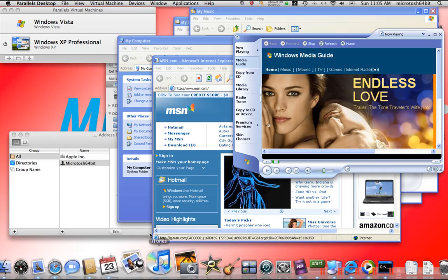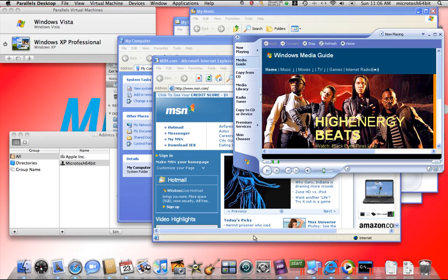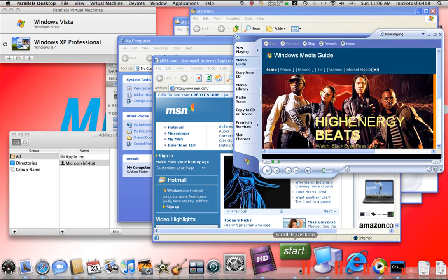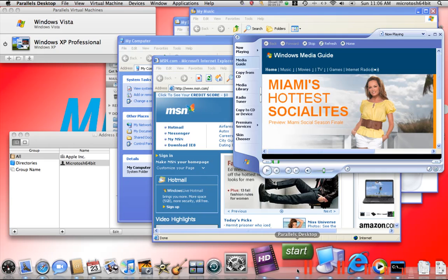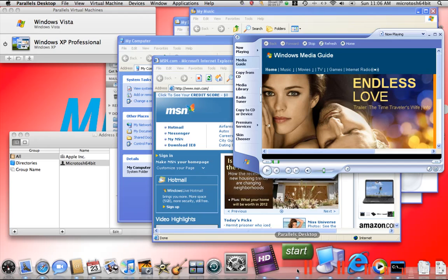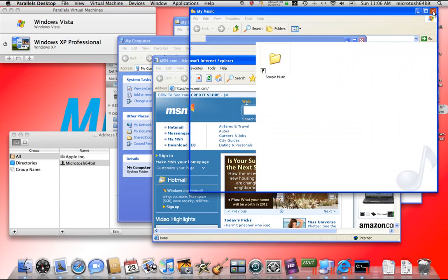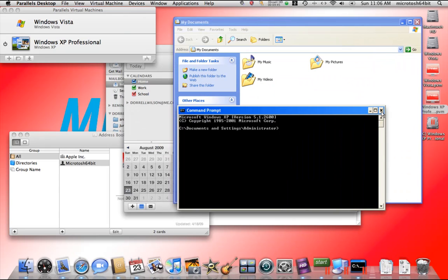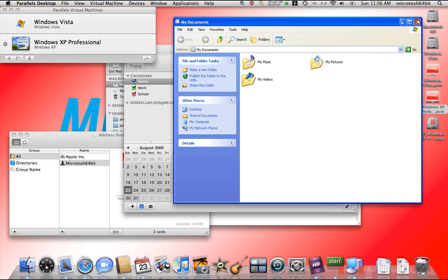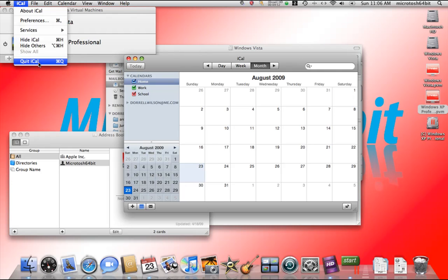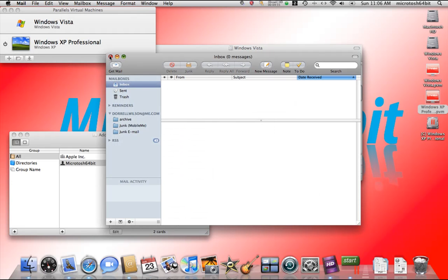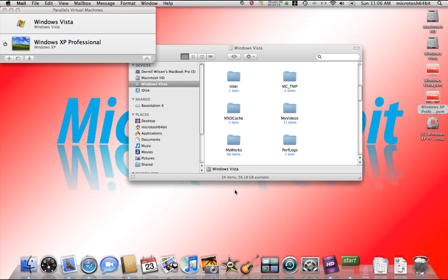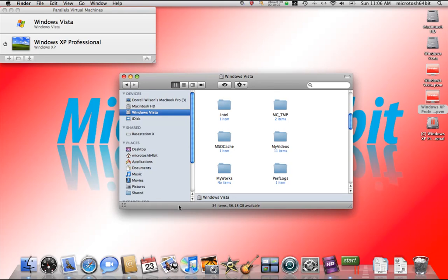But the point is Parallels 4.0 is awesome and coherence makes it easy for you to use your Windows XP, your Windows Vista, your Windows 7, your Linux operating system, your Solaris operating system, whatever you want to do. It makes it very easy and very quick. And the speed, I just am amazed at how quick this is. Now I have customized my Windows XP to have one gig of memory and we see how quickly everything just opens up really nice. So that's coherence. That's it for this video.